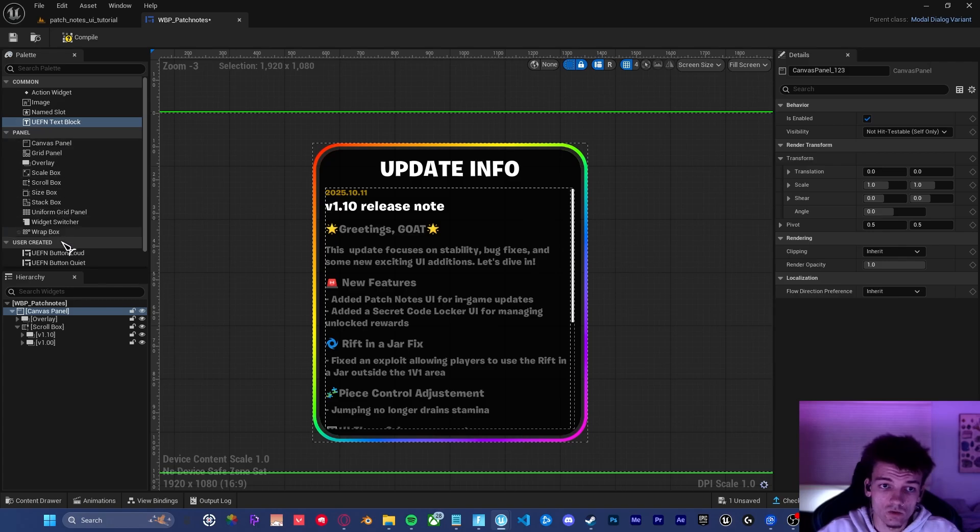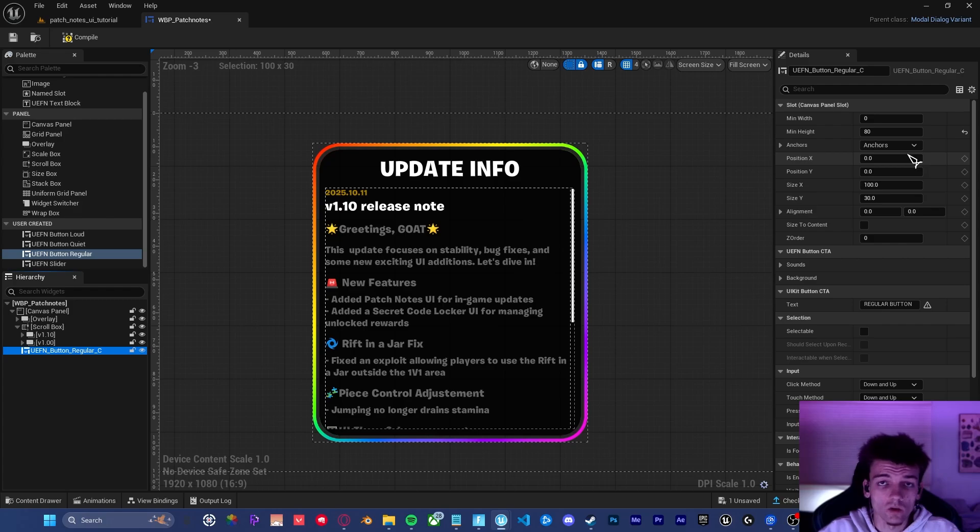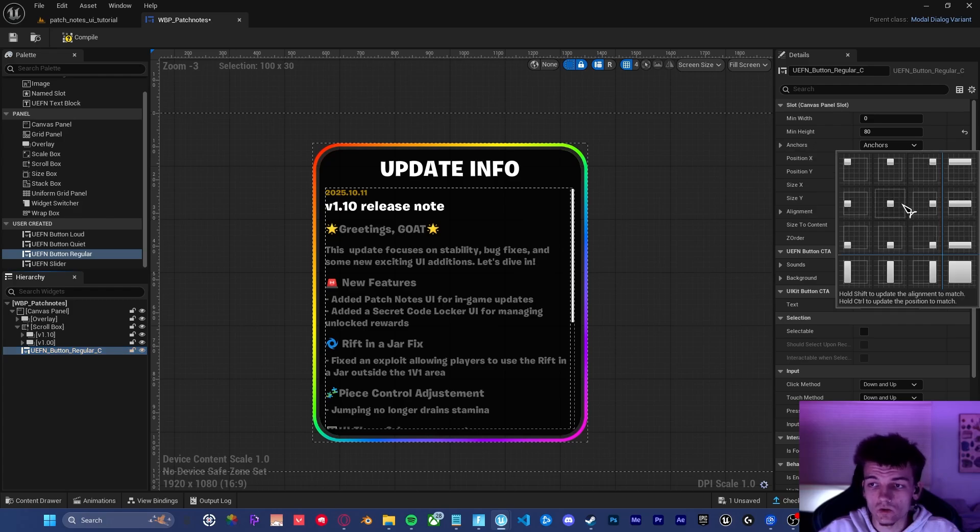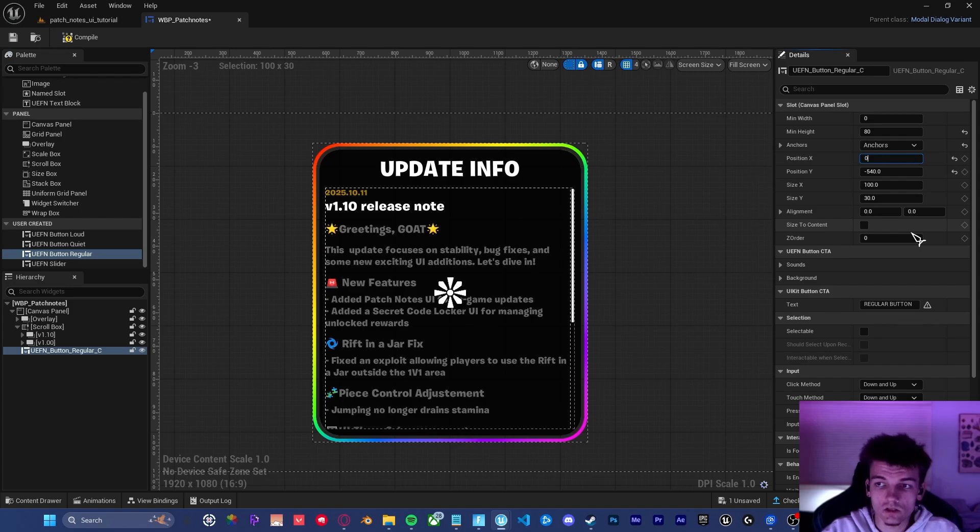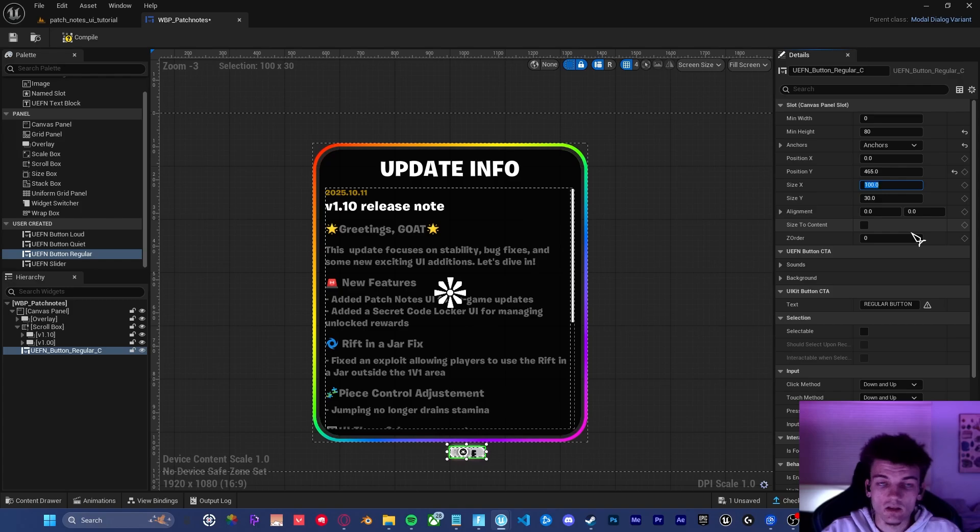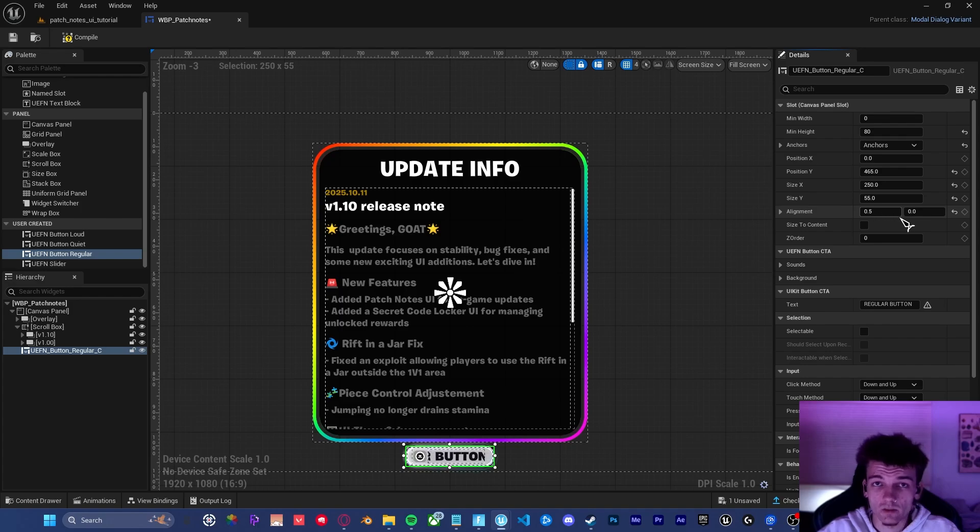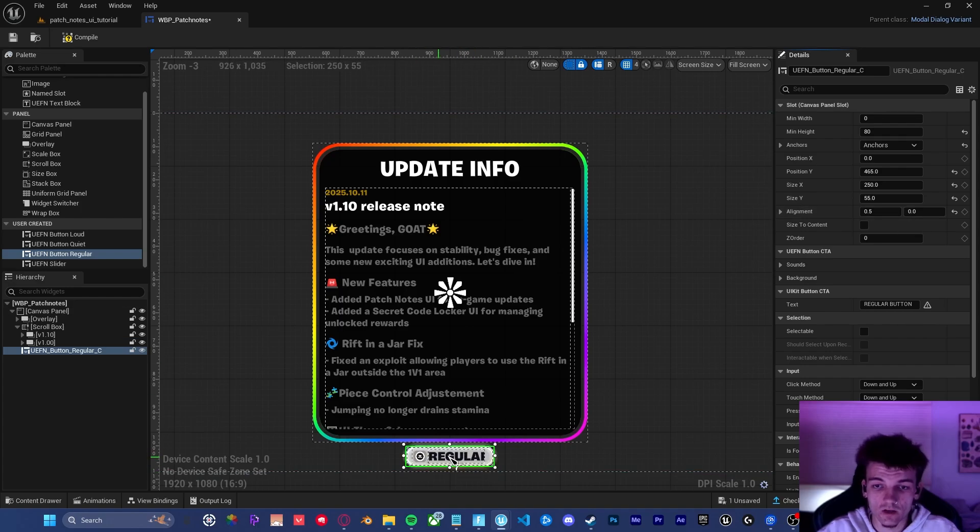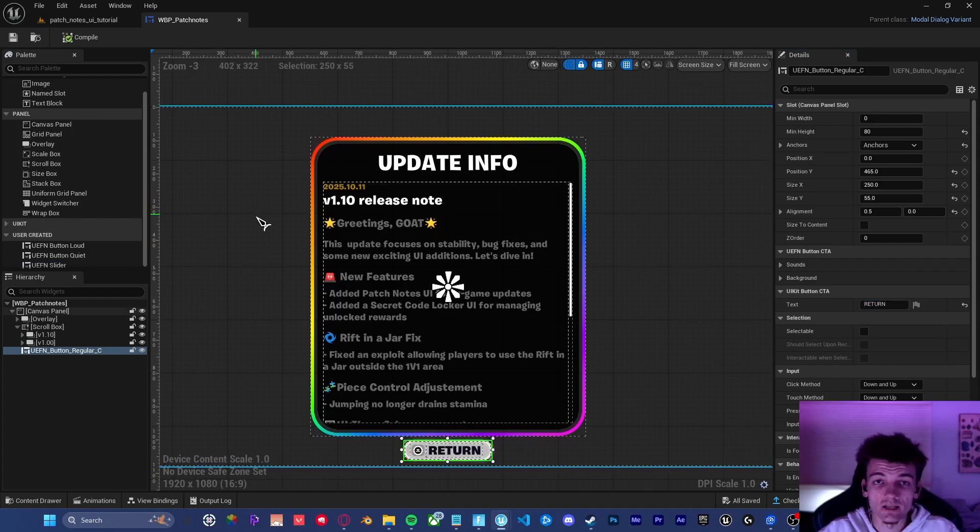So once you've got the scroll box completely filled out, go ahead and drag a regular button into the canvas panel. We want to make sure that the button is anchored to the center of the screen, just like all of the other widgets. The X position is 0 and the Y position is 465. The size X is 250 and the size Y is 55. Make sure you align it by 50% on the X axis so that it's aligned directly in the center. Then go ahead and set the text to return.